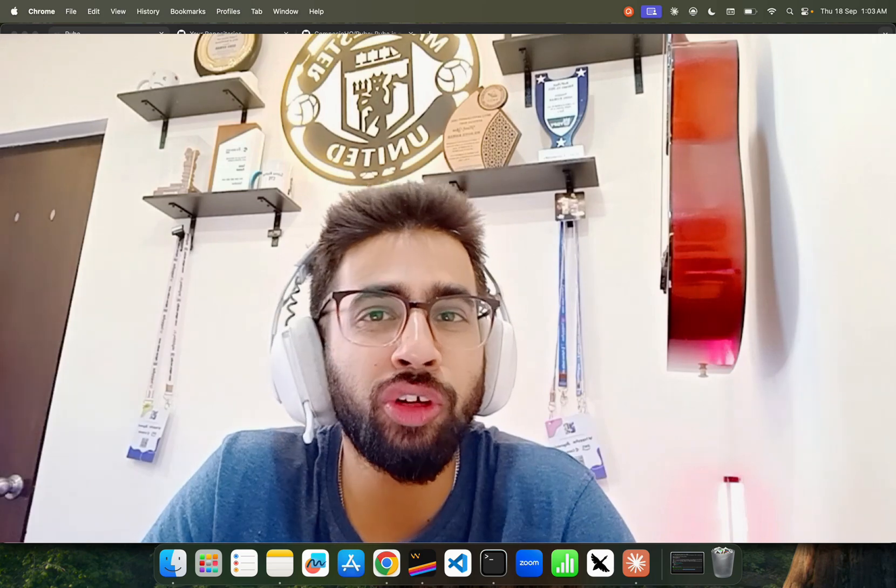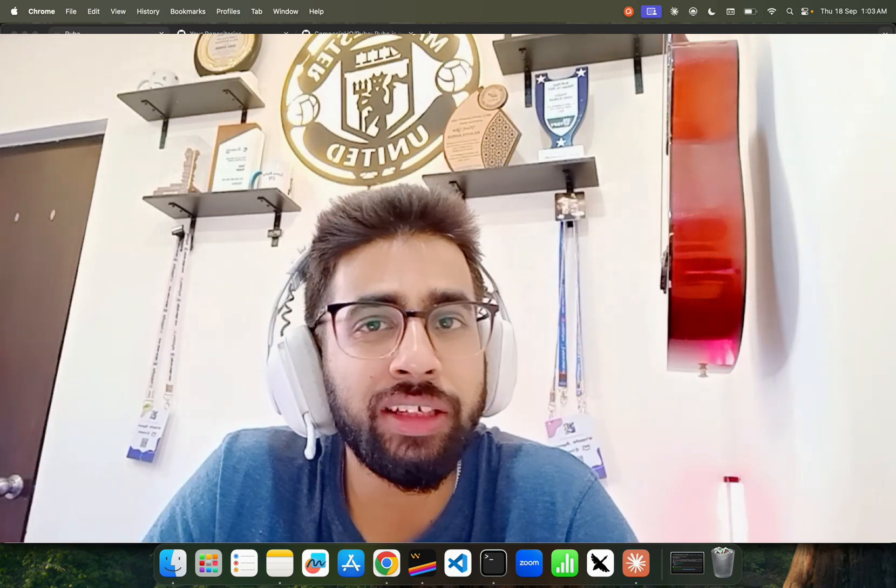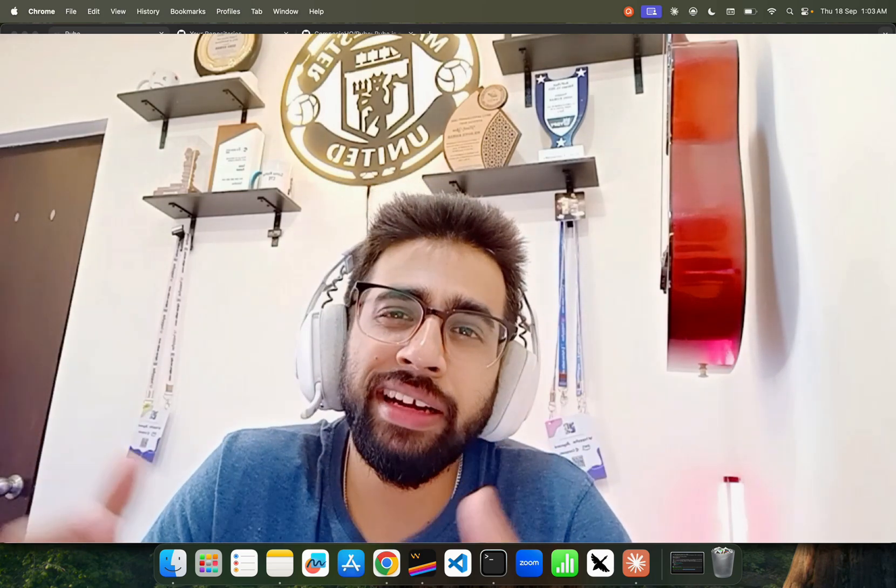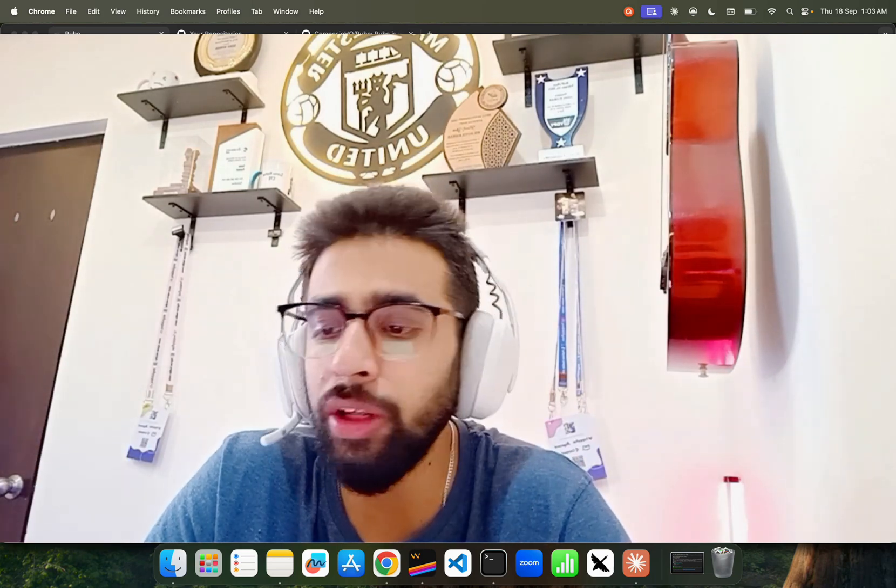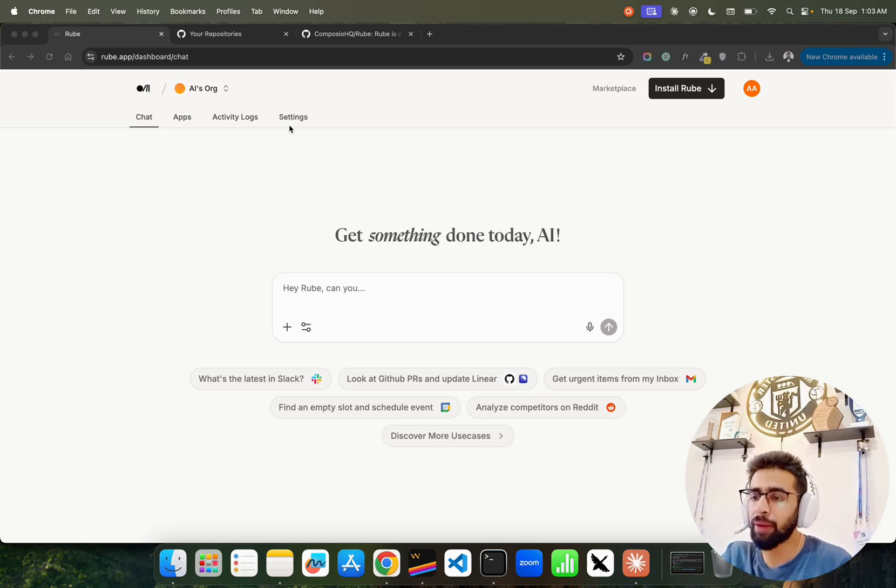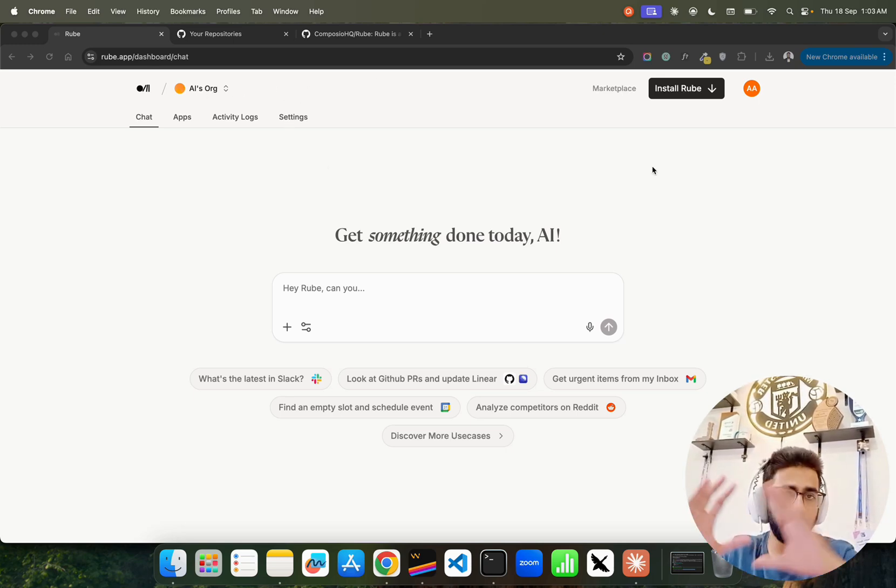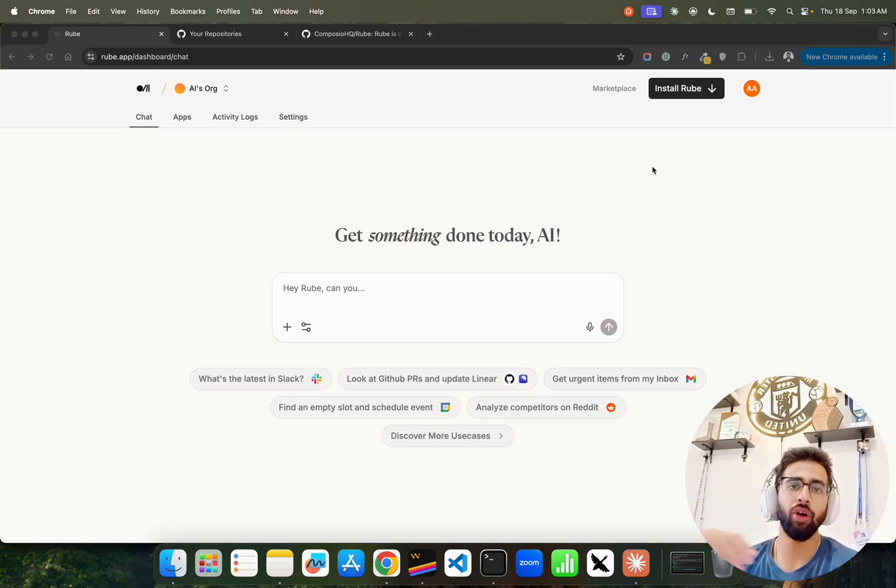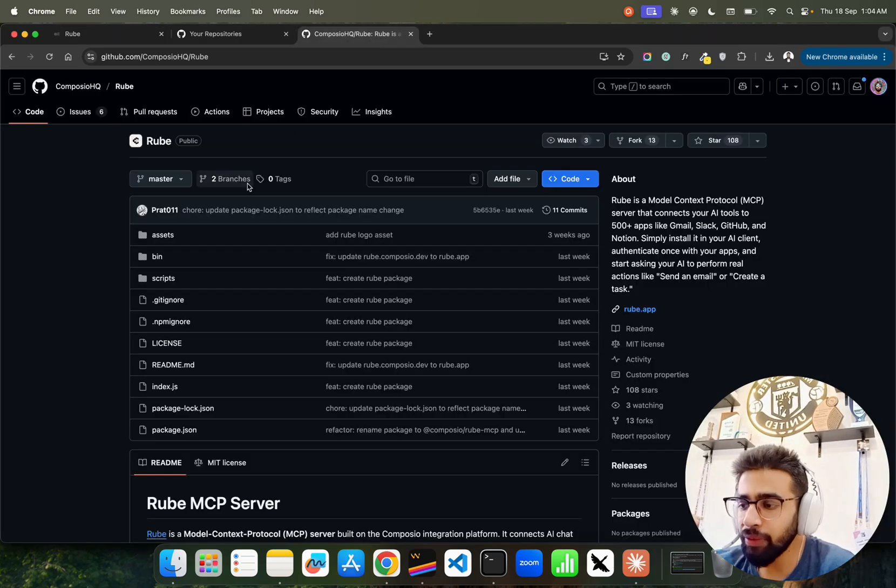That's the important thing - it's really helpful for solo makers or even an entire team. That's what we're going to look at in this video. If you look at here on my screen, I'm already on Rube. This is how the interface looks like once you log in.